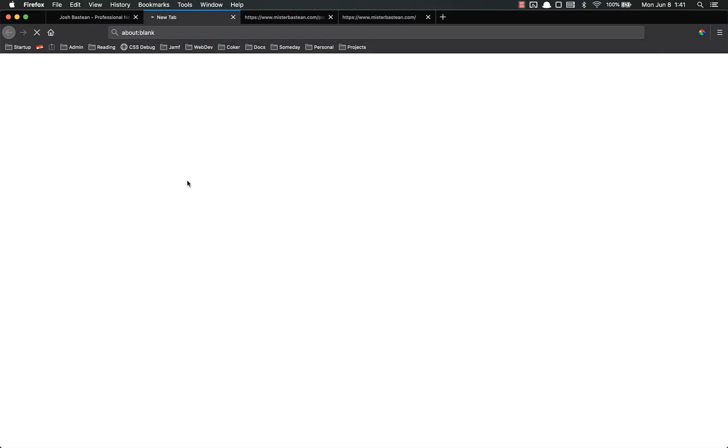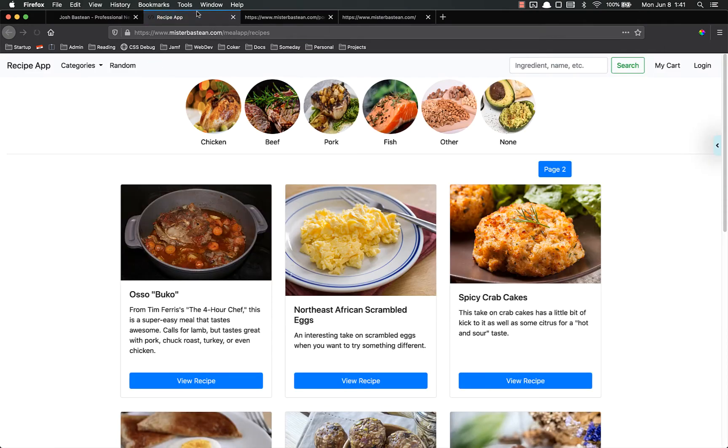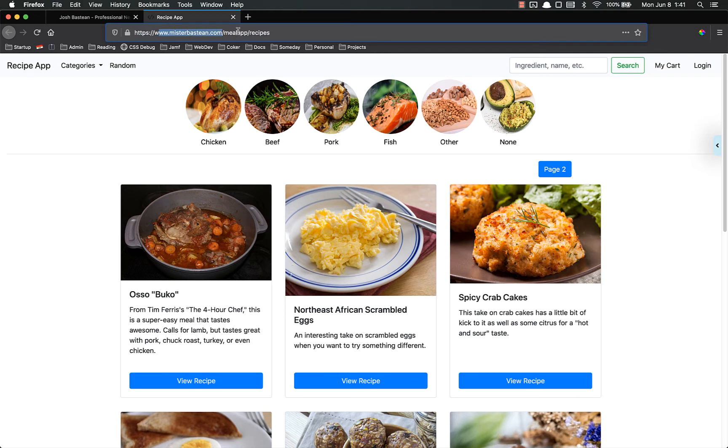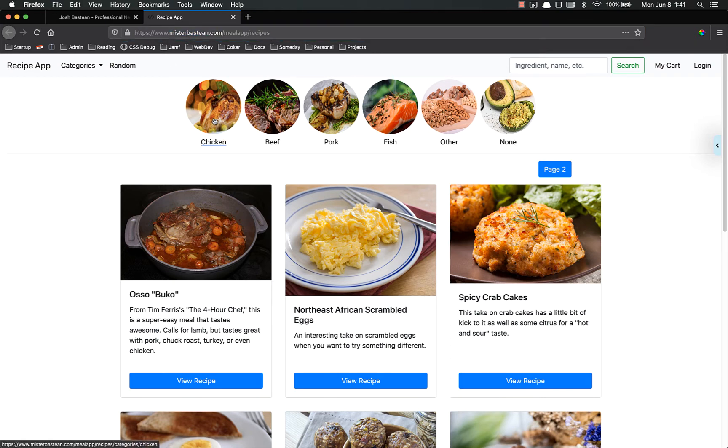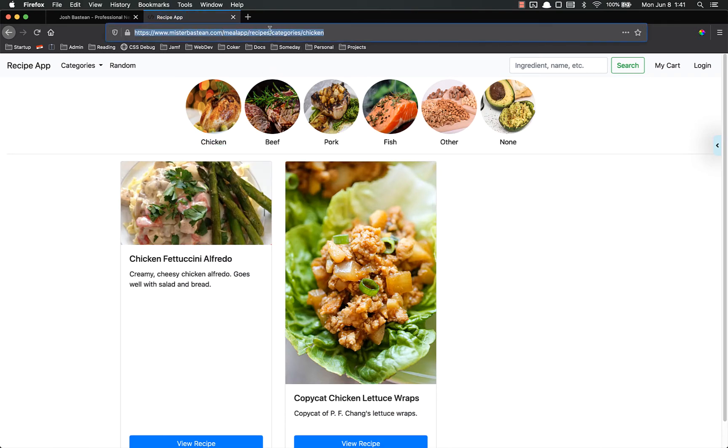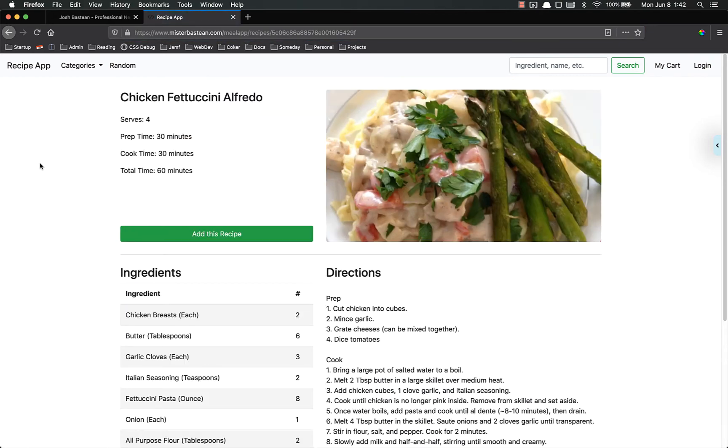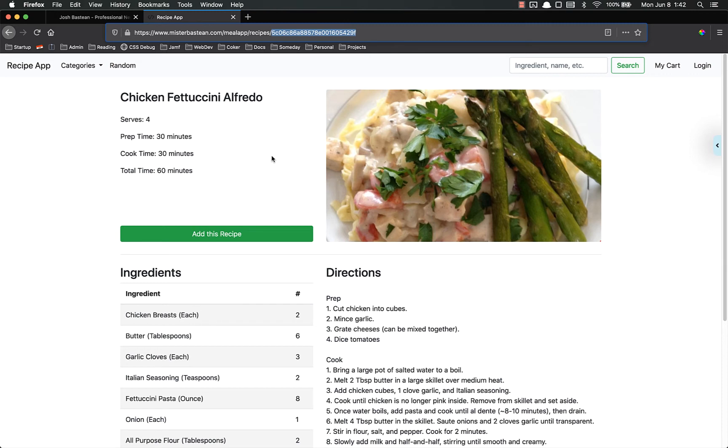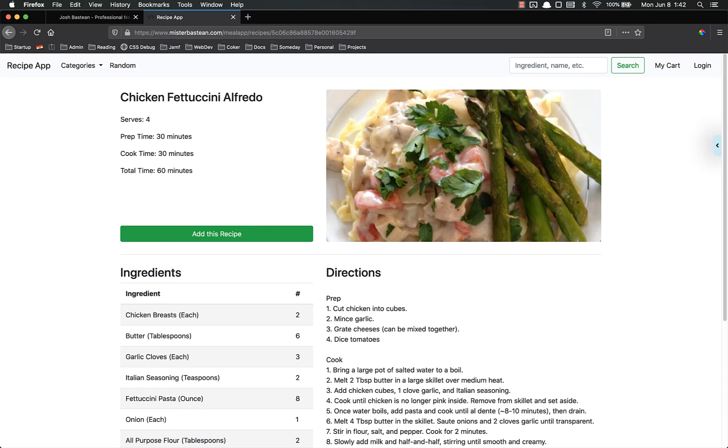And if I click on the meal app, you'll see here that we've got a couple different levels of routes. We have mrbastine.com, then we have the meal app, and then inside of that we have recipes. If I click on chicken, you'll see we have other routes down inside of there. Meal app, recipes, categories, chicken. And if I click on one of these chicken fettuccine alfredo, it looks even more different. You have meal app, recipes, and then you have this random string of characters. That's just the ID of this recipe inside the database. Don't worry about all that, we'll get there later. But just keep in mind that the route that you visit determines the HTML that you get.